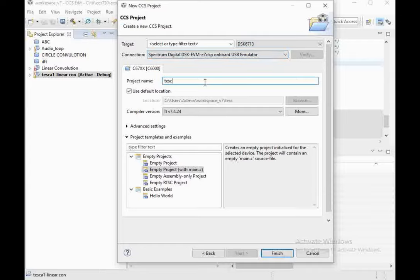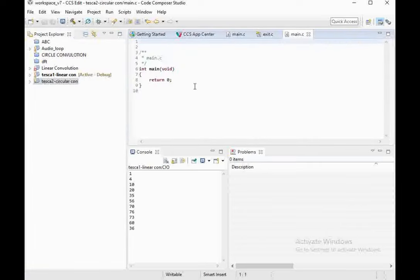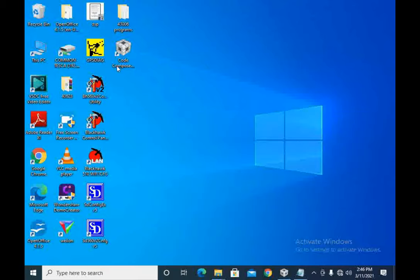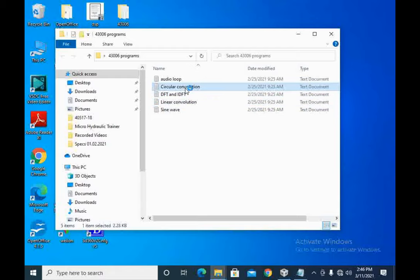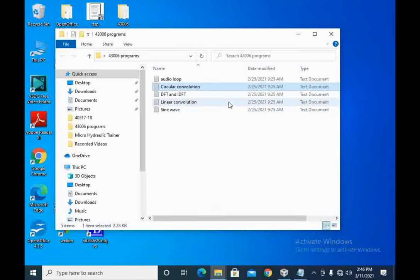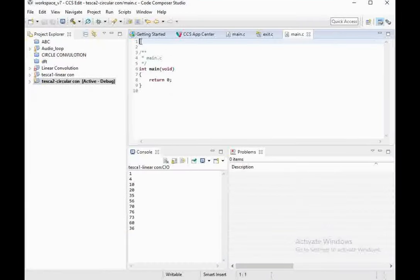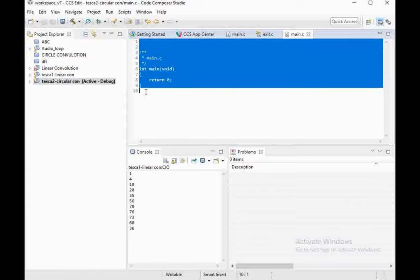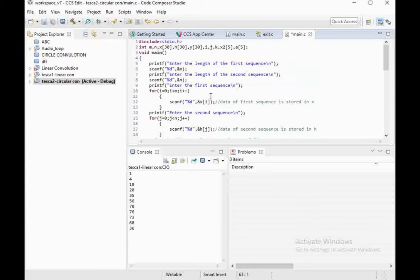Give the name 'Tesca2' to the next project, in which we will perform circular convolution. Select the same compiler version and press Finish. We will reach the new window. Again, select the program from the sample program list — this is the circular convolution sample program. Select all values, copy them, and paste them into the code editor. A similar build process needs to be done — we will build the project first and then debug it to the processing kit.